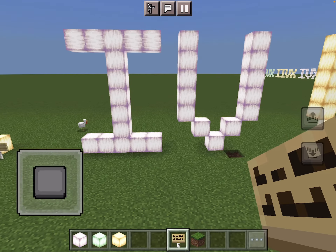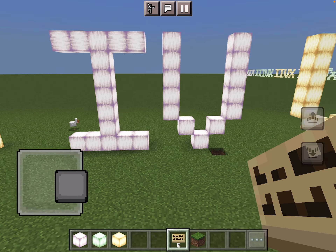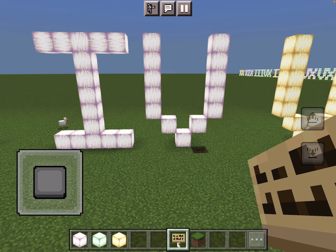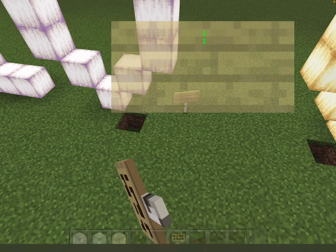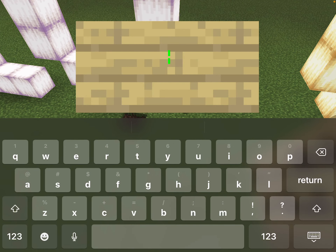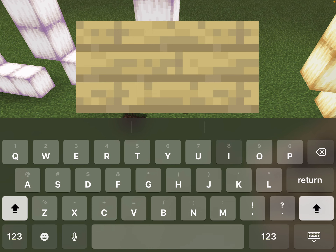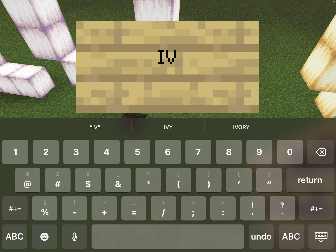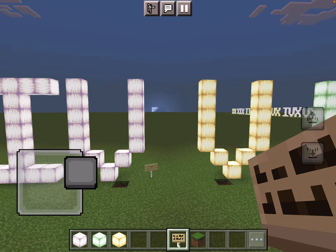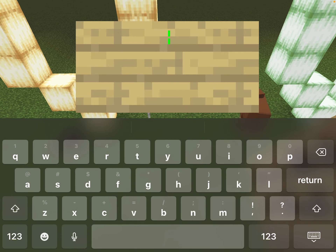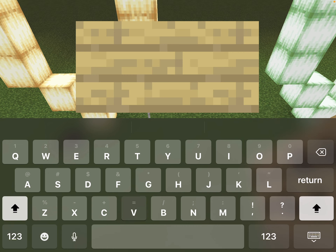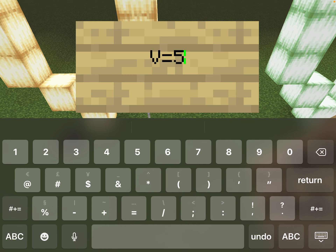Now with 4, you do some subtraction. This V stands for 5, and the I before it tells you to subtract 1 from it, so IV stands for the number 4. Now 5, like I said before, is V — V stands for 5.